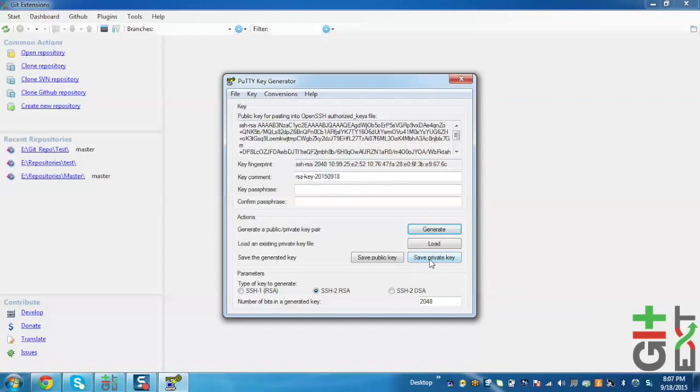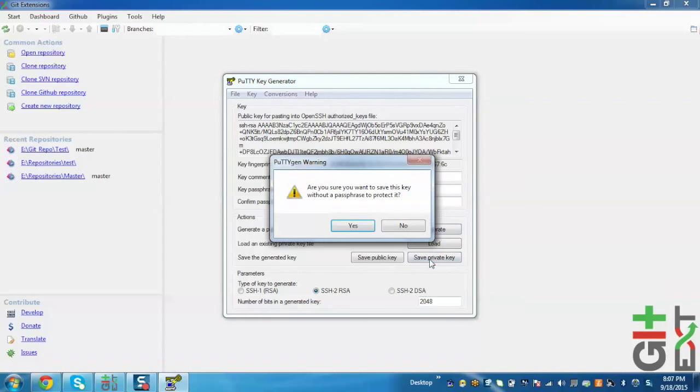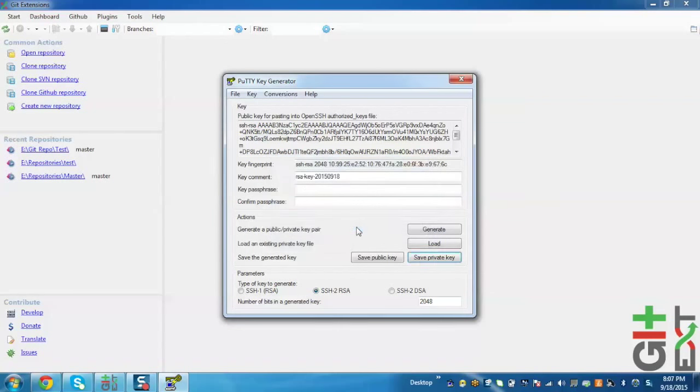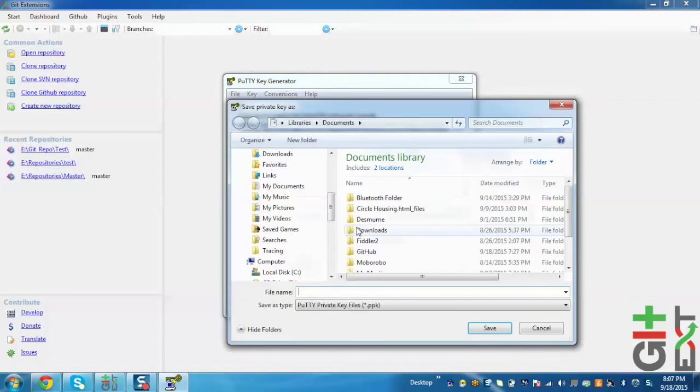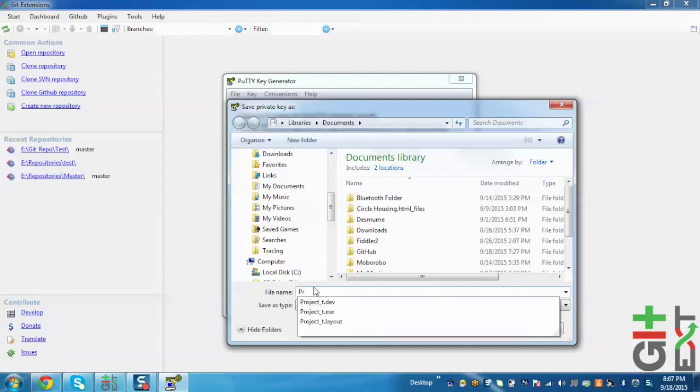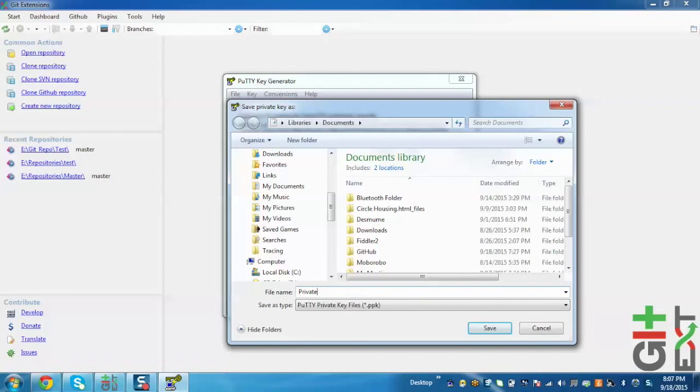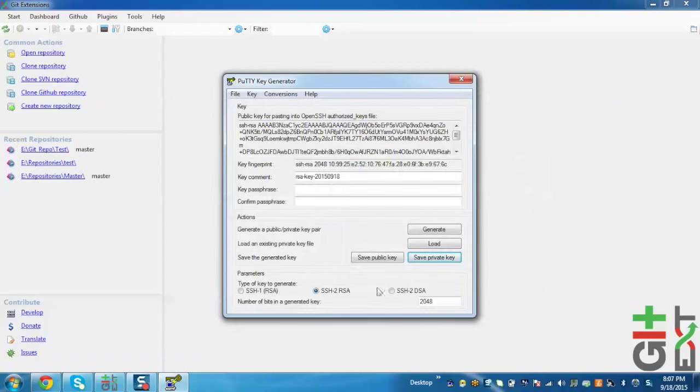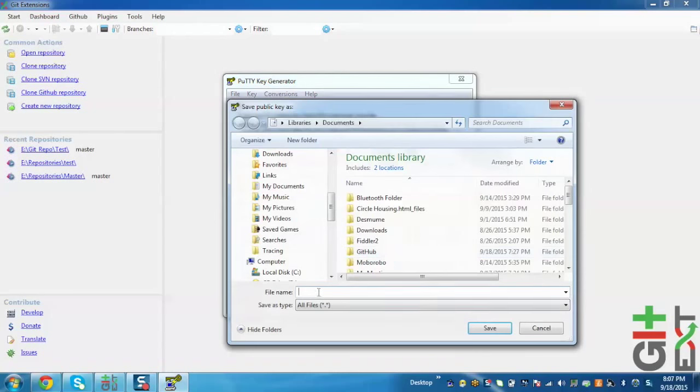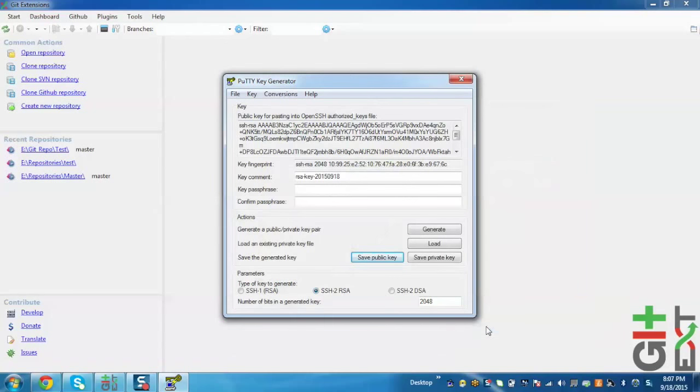Now to save, just click on Save Private Key. Yes, and give it a name and save. In the same way, just save the public key. Give it a name and save.